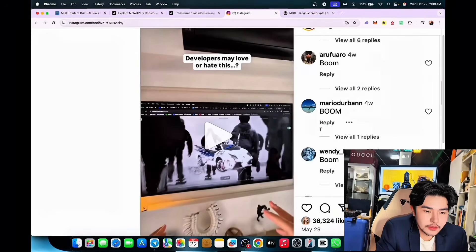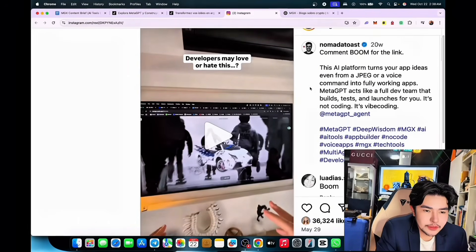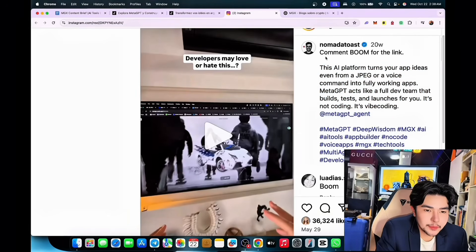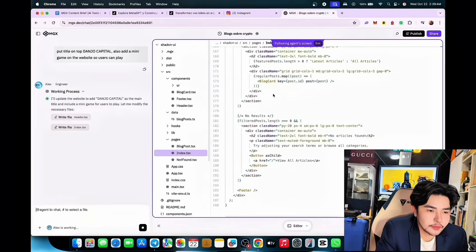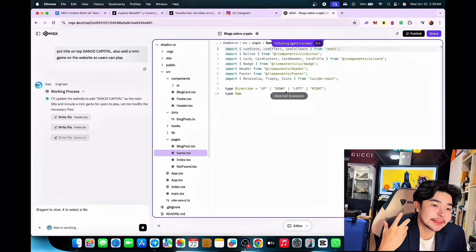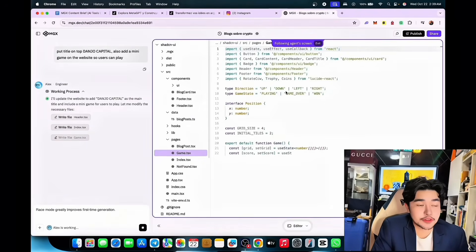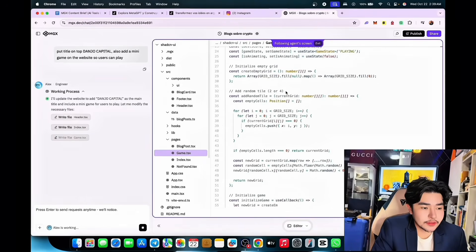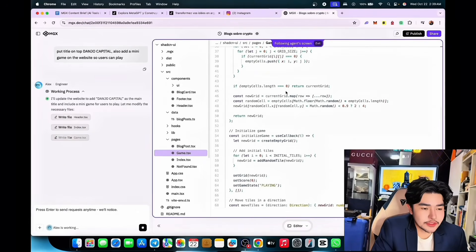In the comments people are writing 'boom' because it signifies they're interested in getting this app. Comment 'boom' for the link — it means the audience is intrigued. Most of my audience too, for sure, because I really love it.